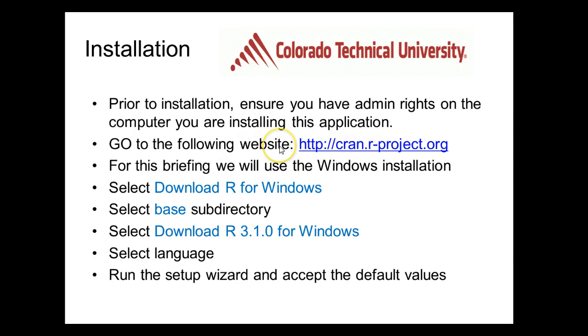Next, we're going to go to the website http://cran.r-project.org where we're going to find the R programming application. It's a free application. For this briefing, we're going to be using the Windows version of the installation. You'll see there's various platforms you can install R on, but for this demonstration we're just going to be installing on Windows.